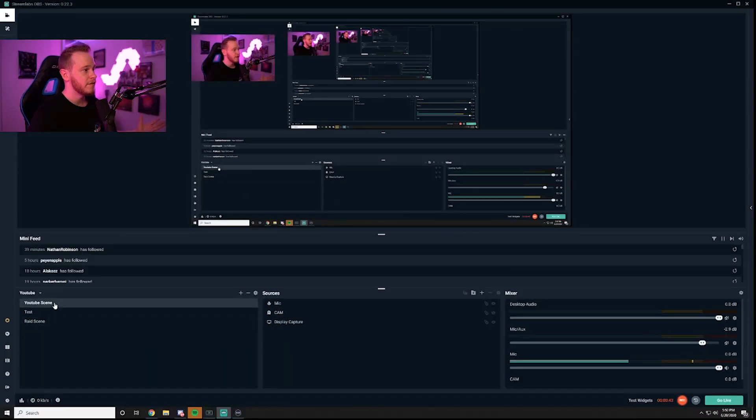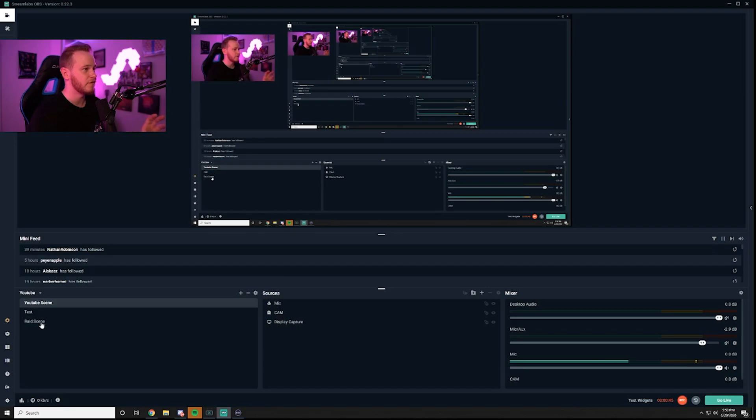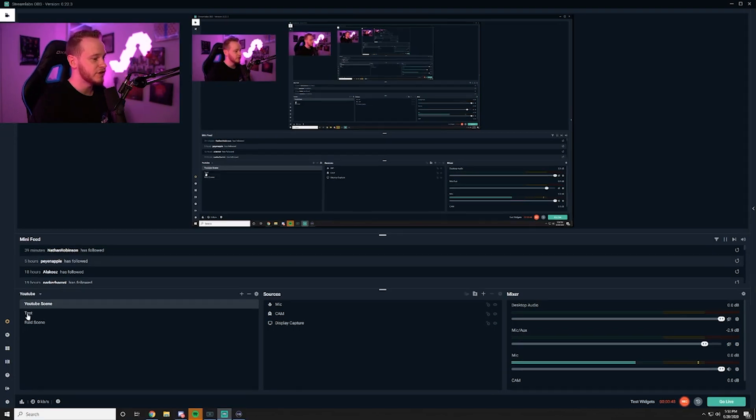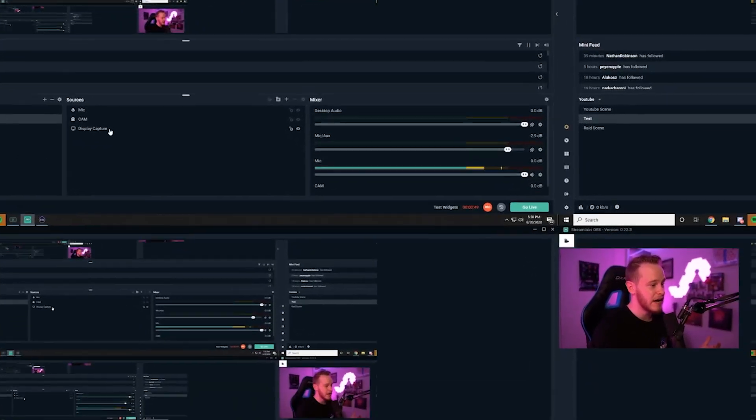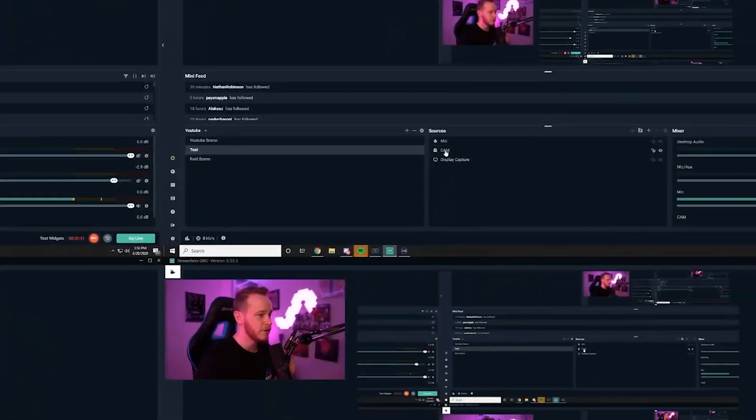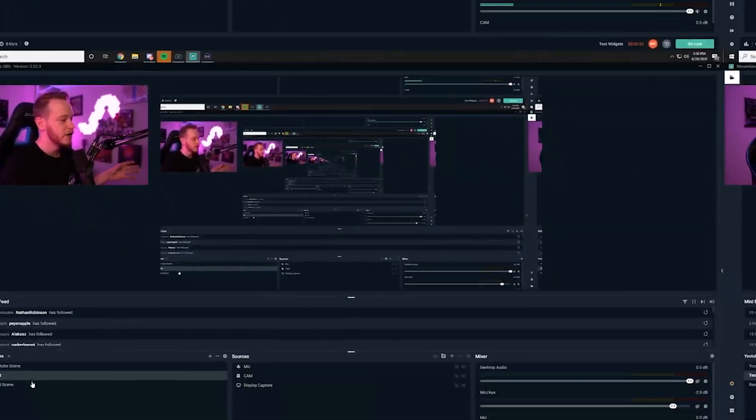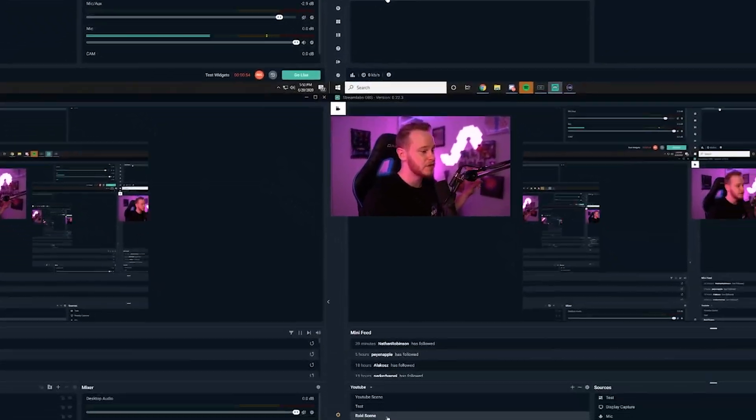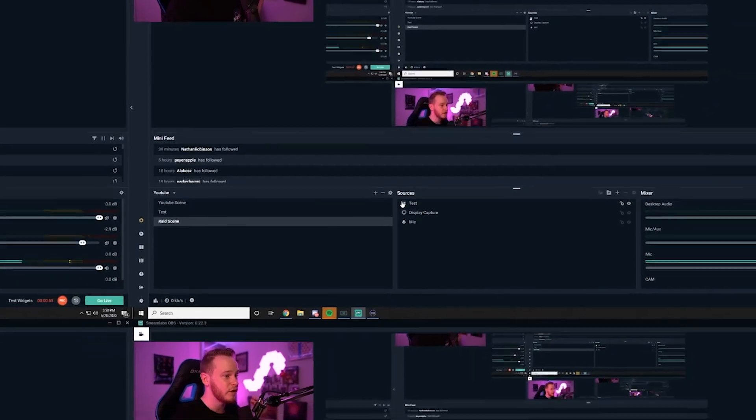So once you have your separate scene set up and you create what I call a dummy scene, it'll just be a separate scene that'll have your mic and your cam, something completely different, and then create a second scene that's going to be for the raid that you're actually going to change.